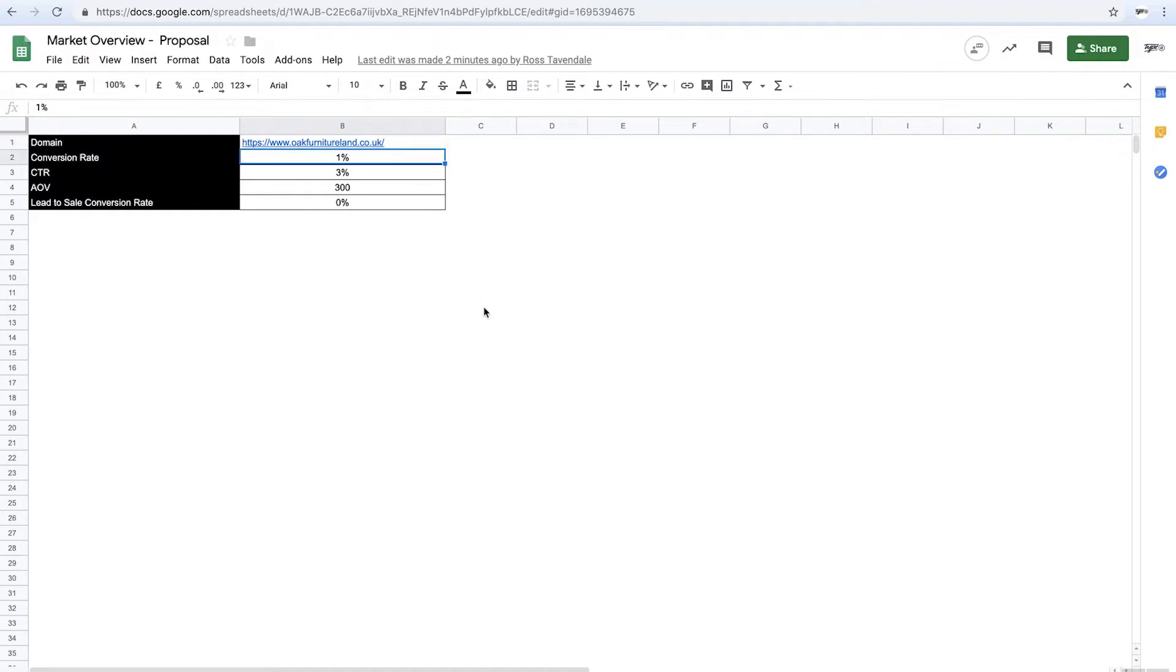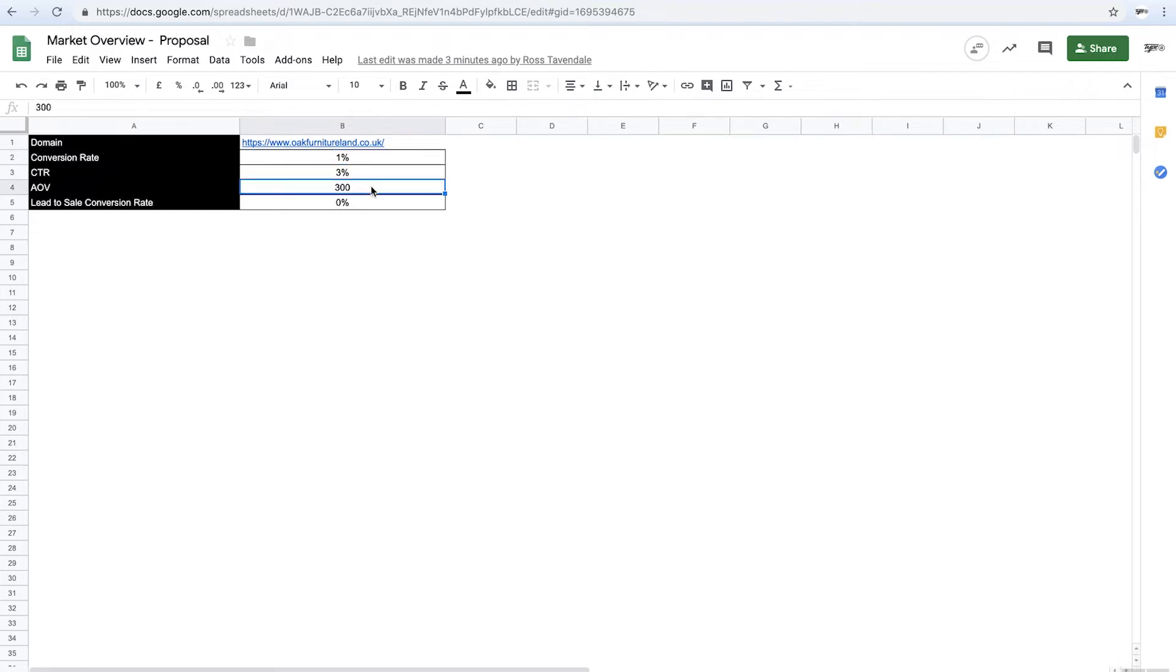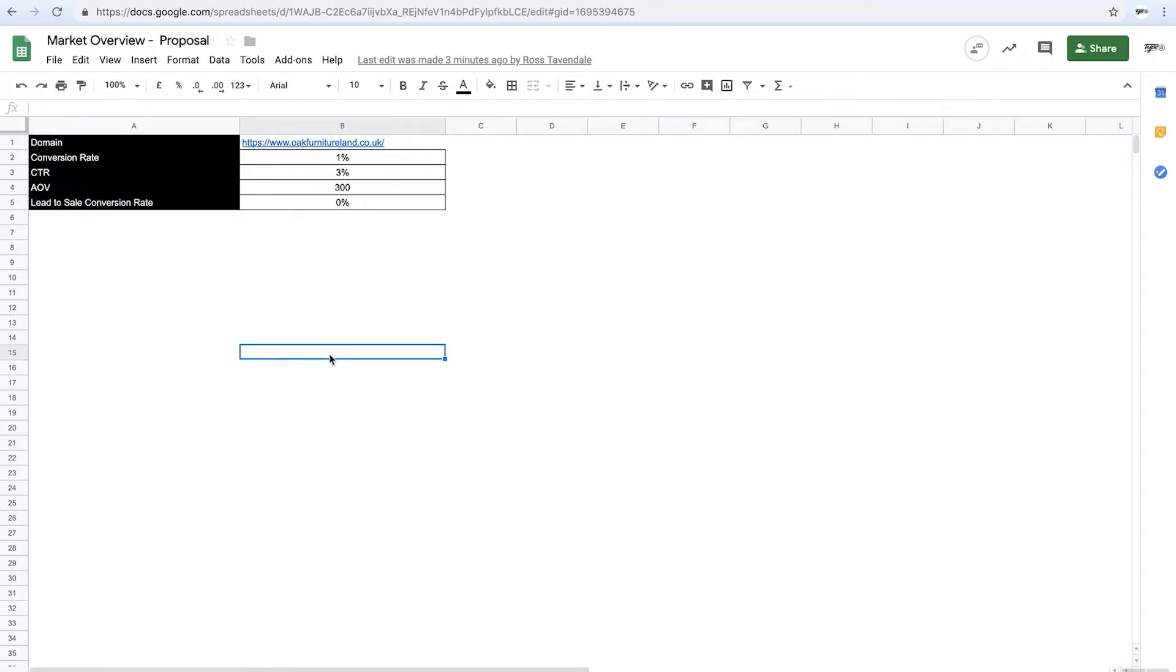We're going to put in a 1% conversion rate, I don't have their Google Analytics, but I'm assuming their e-commerce, so it'll be somewhere around 1%. Click-through rate, again, I would go into Search Console, remove brand queries and work out what their average click-through rate is, and then I would apply their average order value, in this case we said 300. It's not a lead gen site, so I'm just going to keep this as zero.